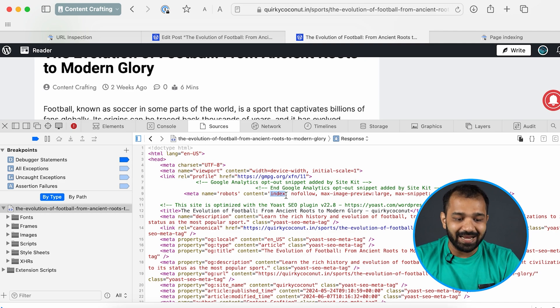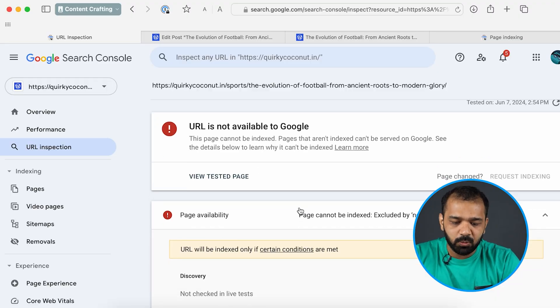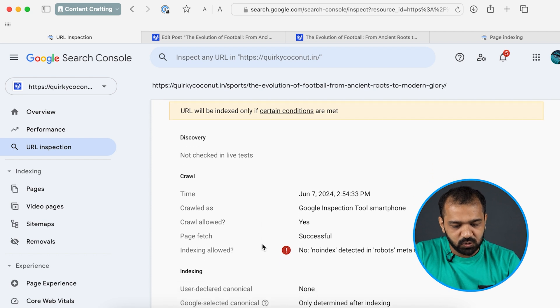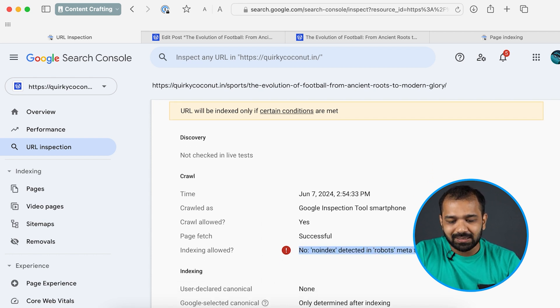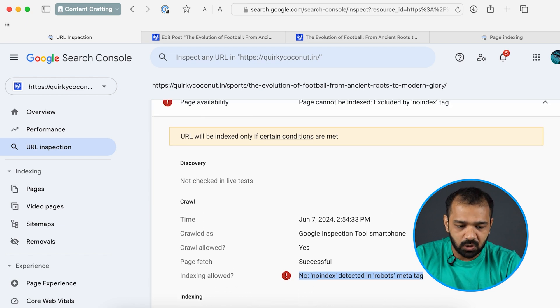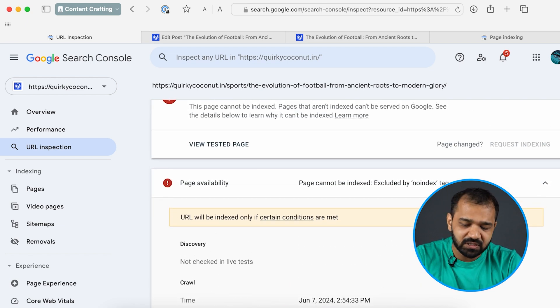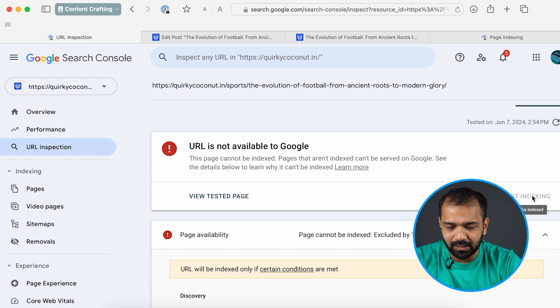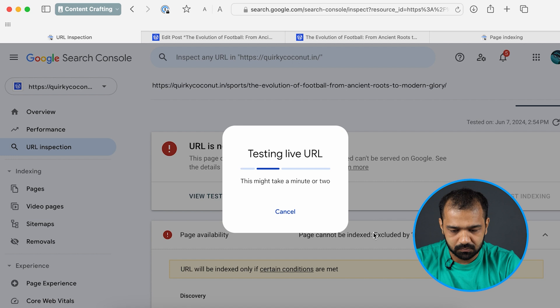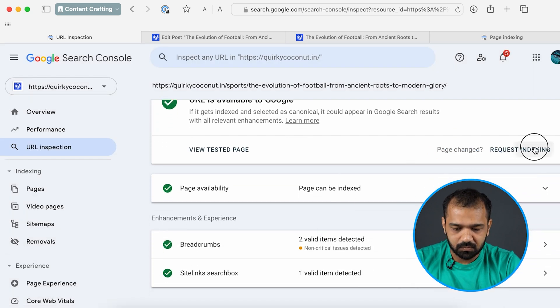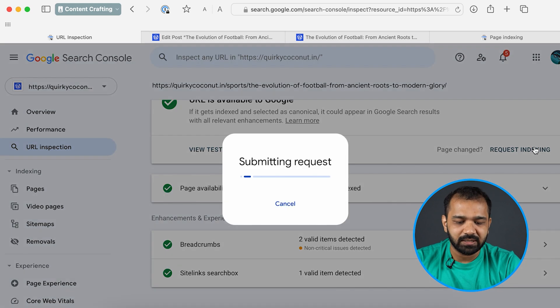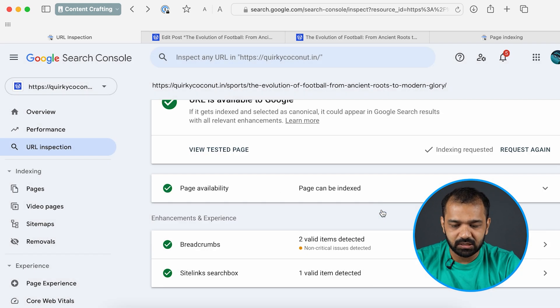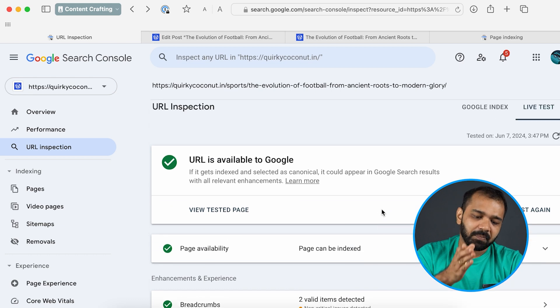This is indexed. I'll show you the exact same URL in the Google search console as well. I'd run this test when it was no indexed. As you can see it shows that it has a no index tag detected in robots meta tag. As a result Google has not indexed it. Now since we have fixed it I can go ahead and click request indexing. As you can see this page can be indexed. You can go ahead click request indexing and the indexing request is submitted.